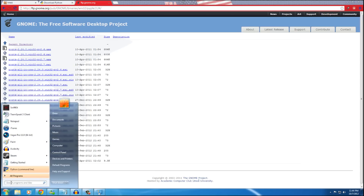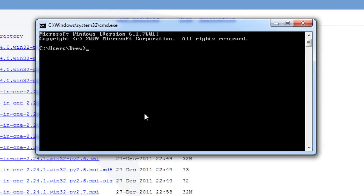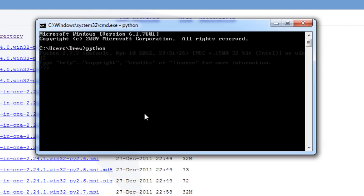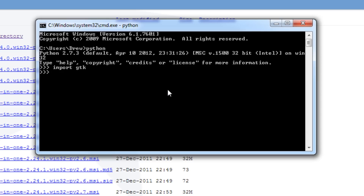Now let's test if that installed correctly. Open a Command Prompt, launch the Python interpreter by typing 'python', and then type 'import gtk'. If it doesn't throw an error, that means it worked. If it didn't work, it would give an error like 'No module named gtk' — in that case, try downloading it again and make sure it recognized your Python directory.